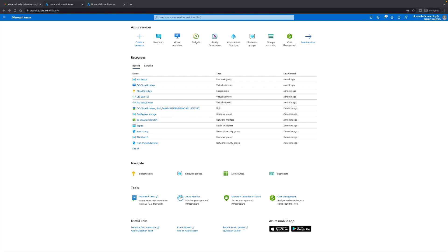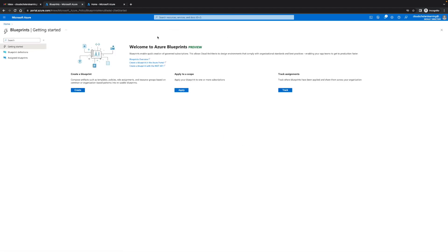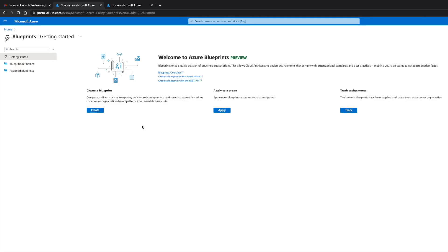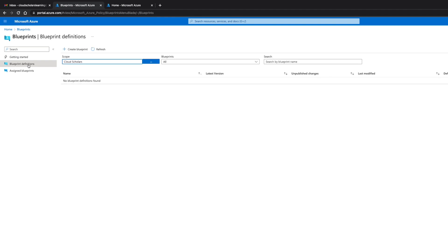So the first thing we're gonna do is come over here to blueprints. I have it already up. If you don't have it you can just type it in here and type in blueprints. When you get to blueprints you have three different options: create a blueprint, apply to a scope, and track assignments. We're gonna click create a blueprint but you can also come here to blueprint definitions and click create blueprint.